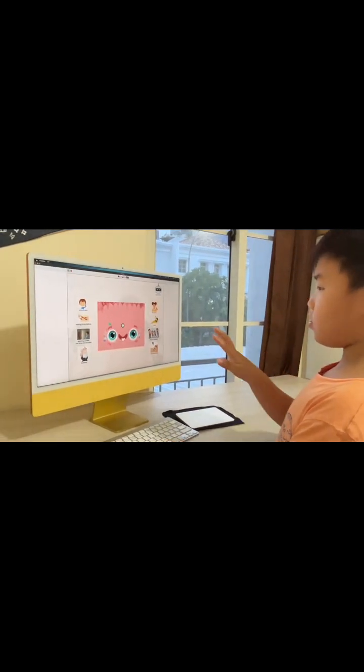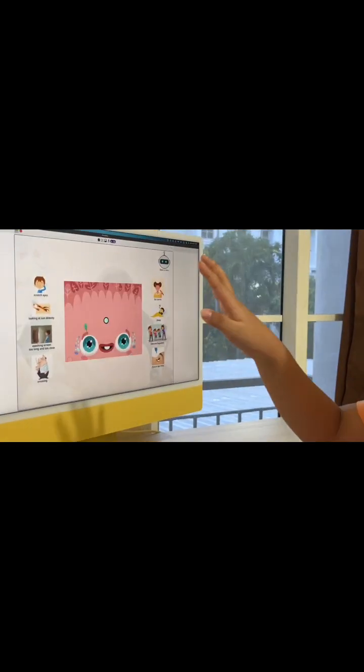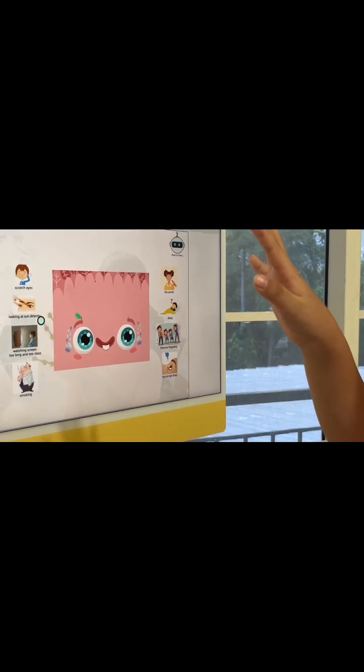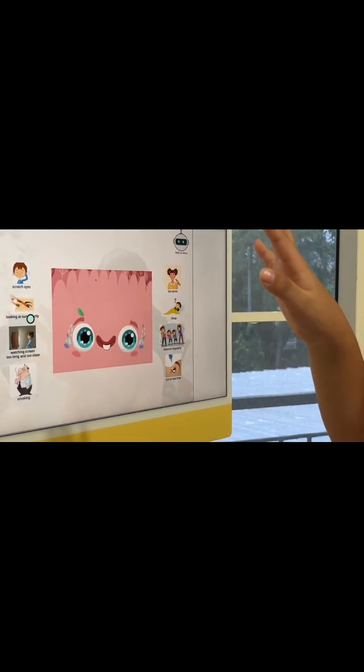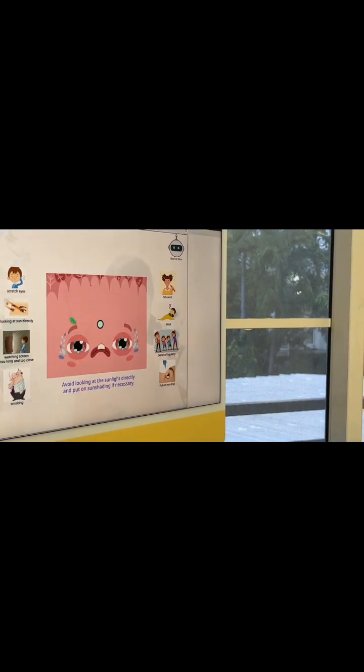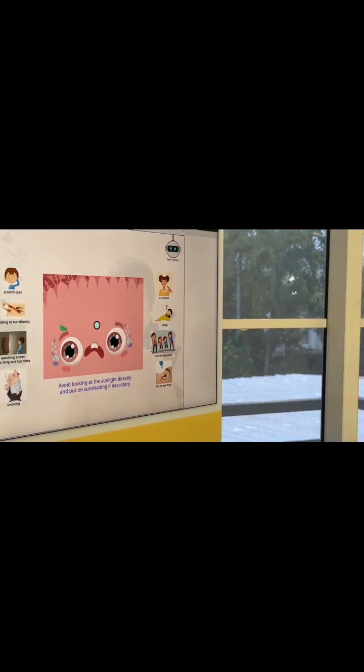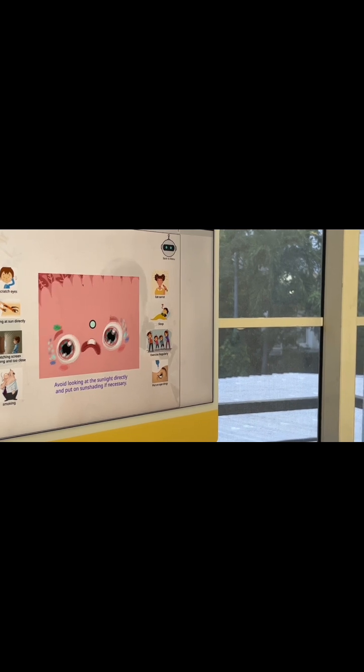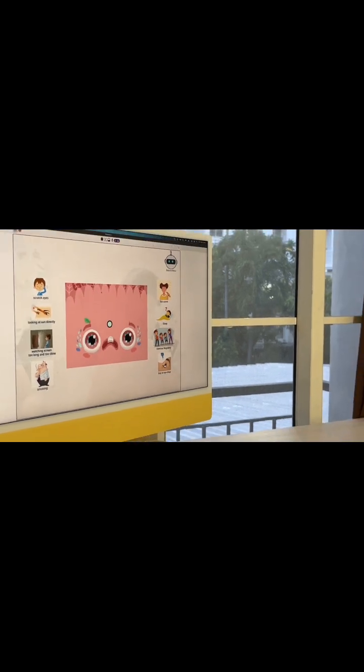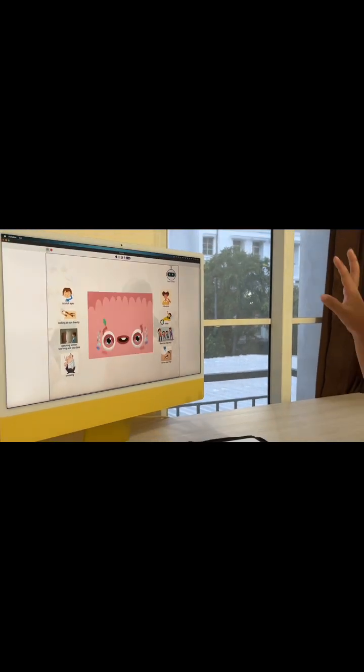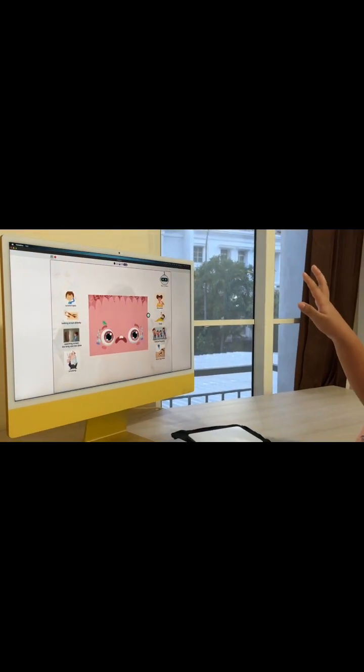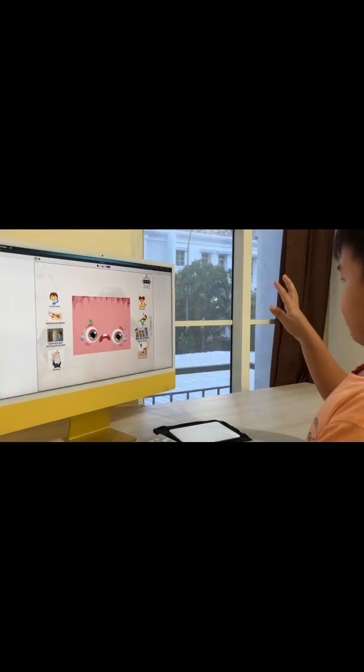I'm going to choose to look at the sun directly. Uh-oh! The eye is red.